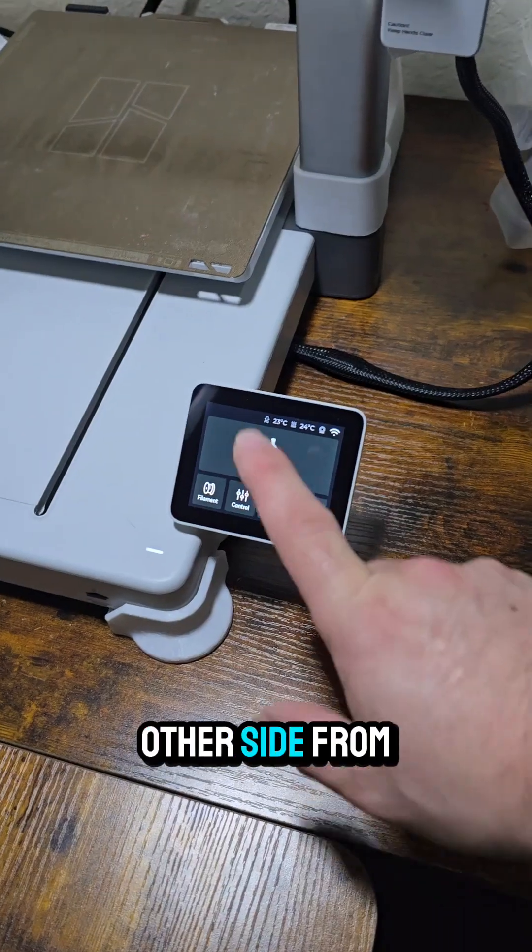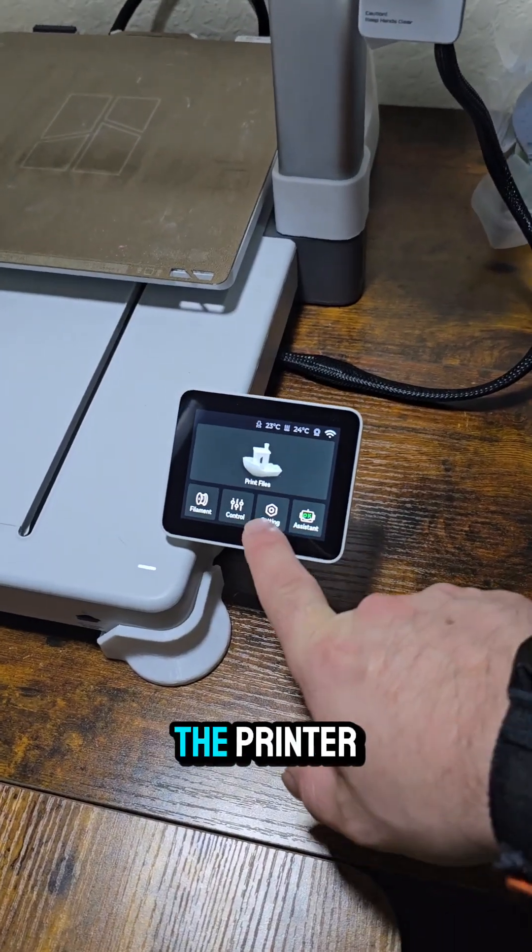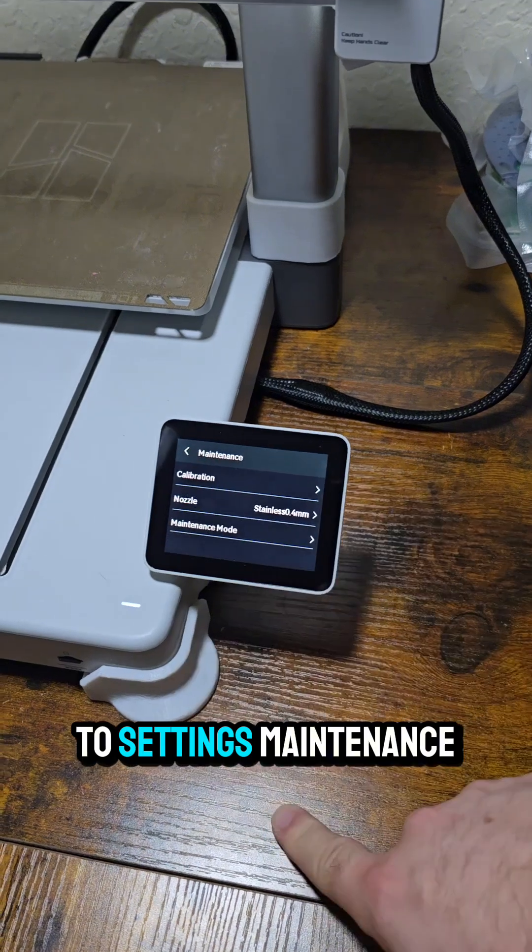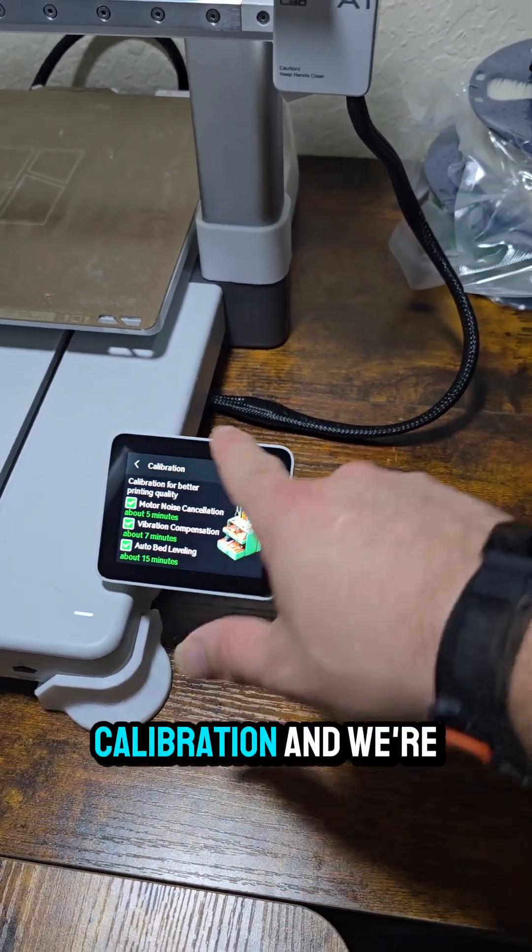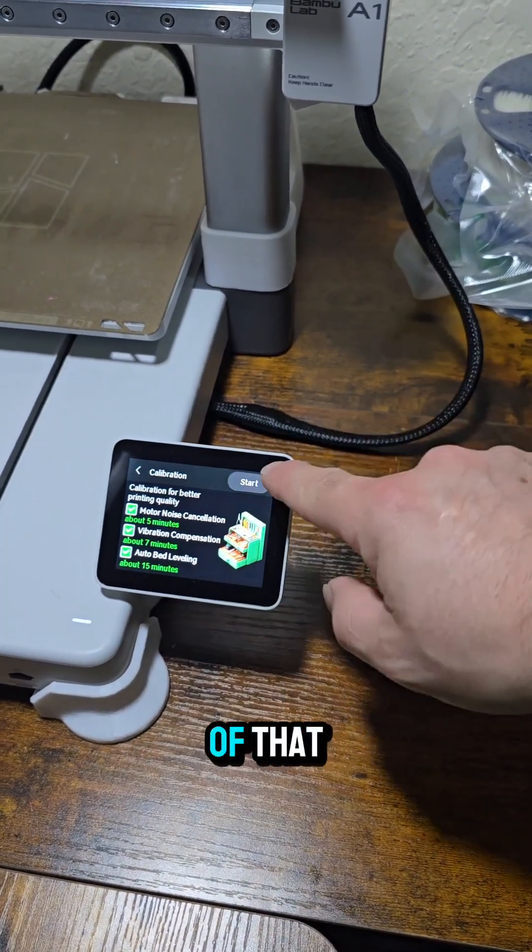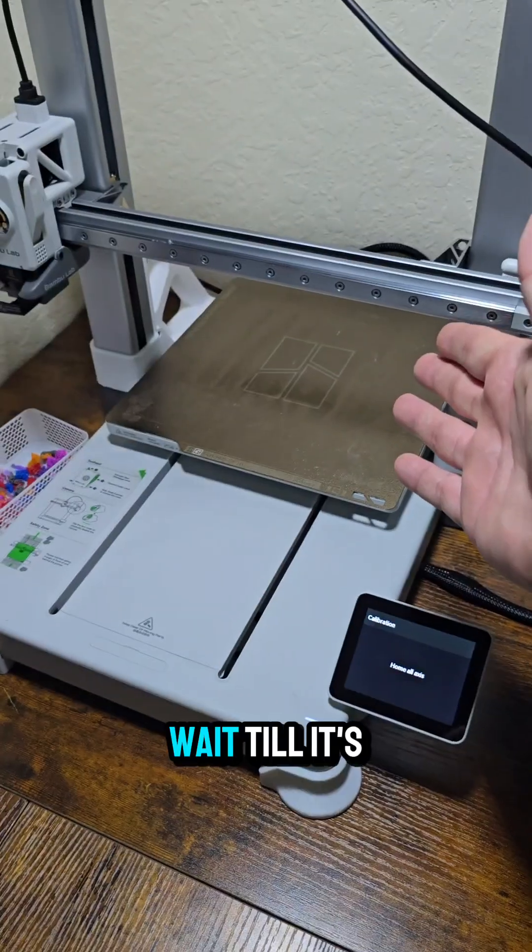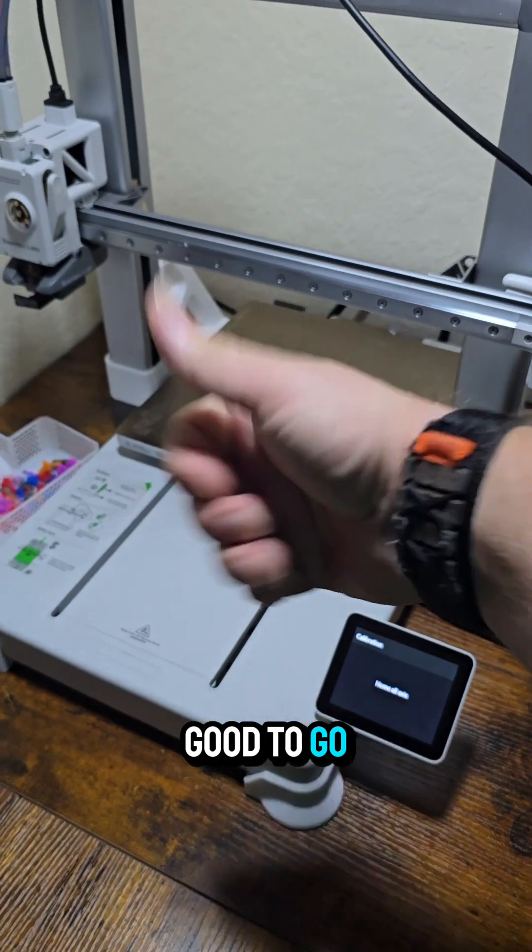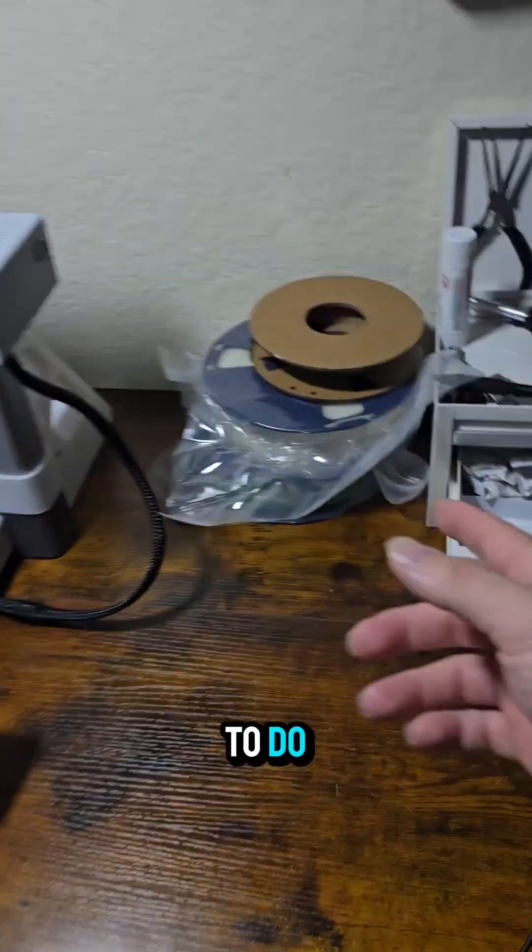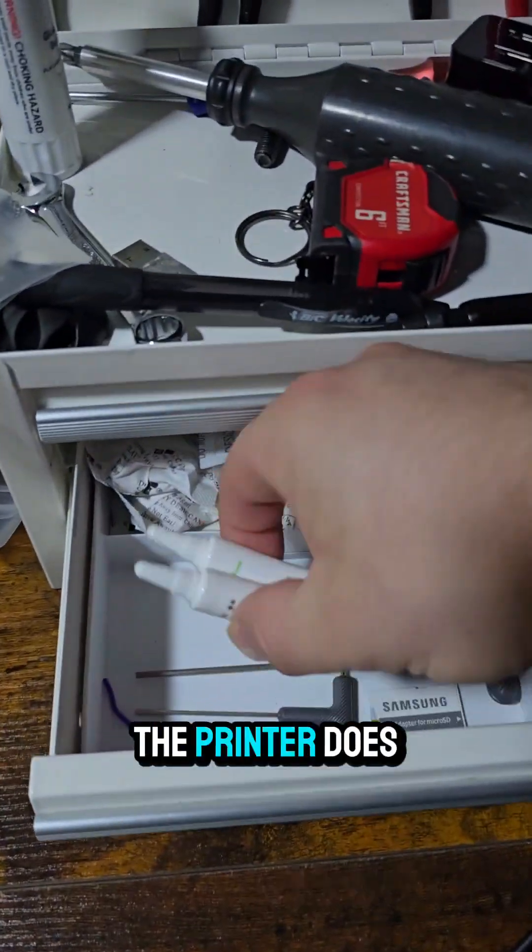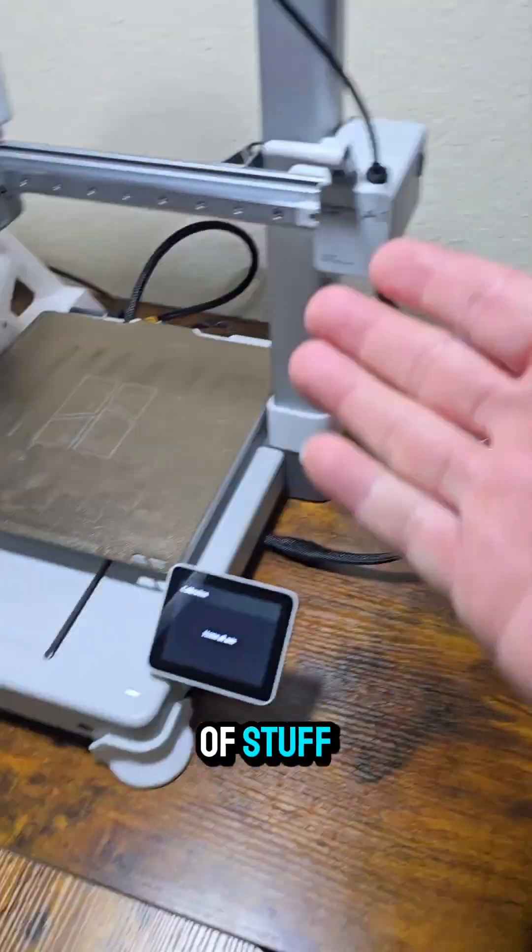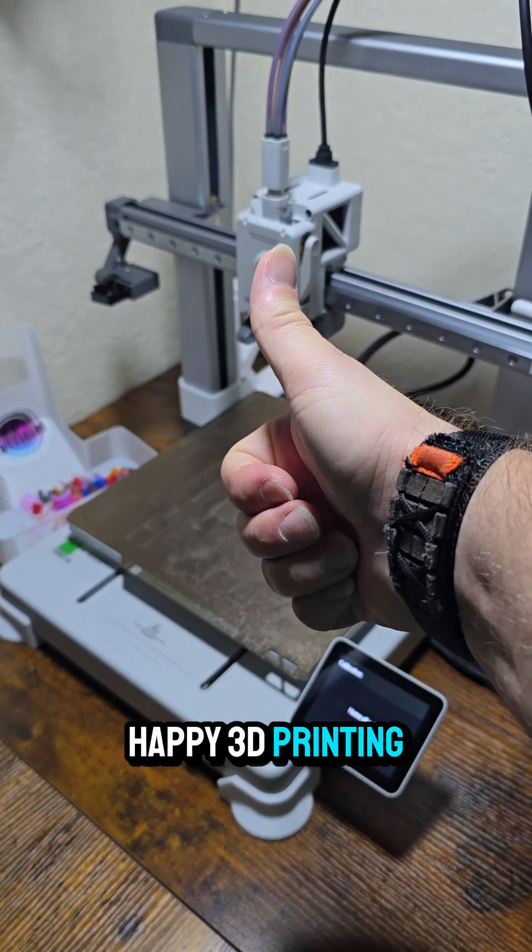From the printer you just go to settings, maintenance, calibration, and we're going to do all of that. Wait till it's done and you're good to go. It's too easy to do. The printer does come with both of these tubes of stuff. Happy 3D printing.